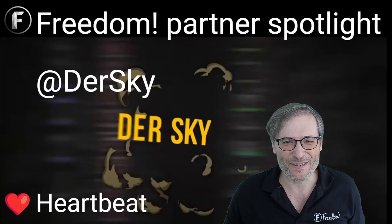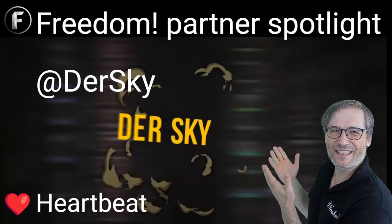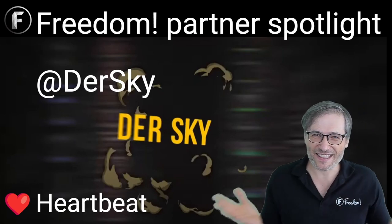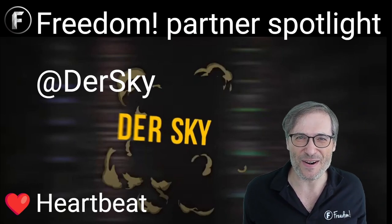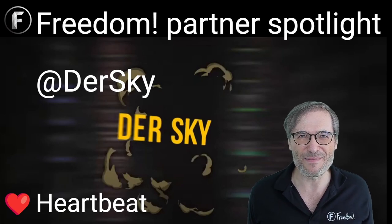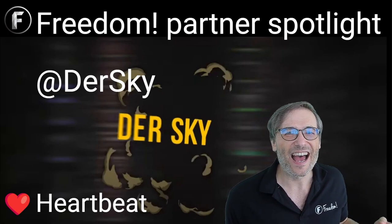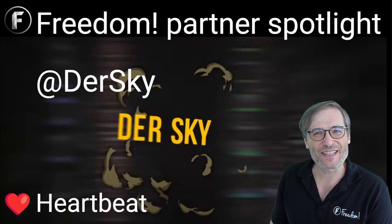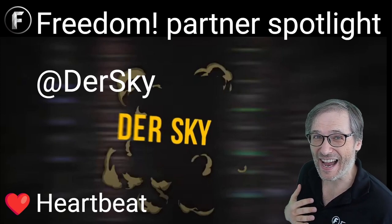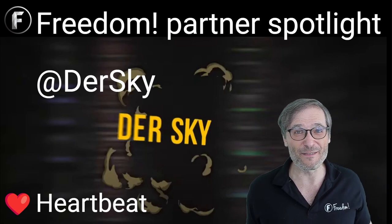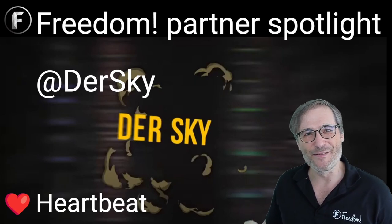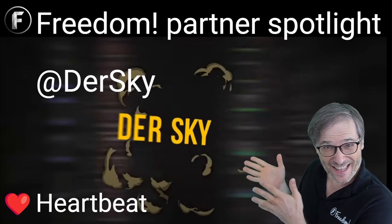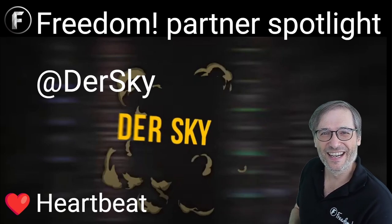Till the next episode, Freedom Family. Hope you enjoyed this DerSky Spotlight. DerSky, I hope you enjoy your partnership with Freedom and you'll continue to be with us for another eight years. And until the next episode, guys, who am I? I am the CEO and founder of Freedom. For Freedom and the Freedom Family and the Heartbeat Family.